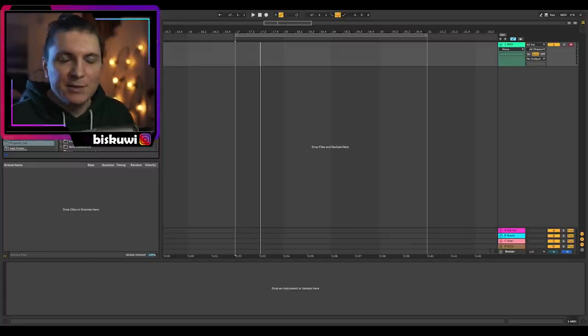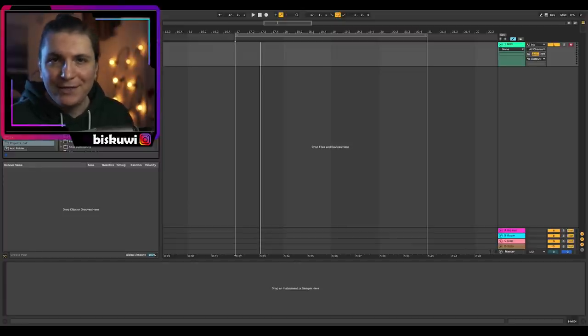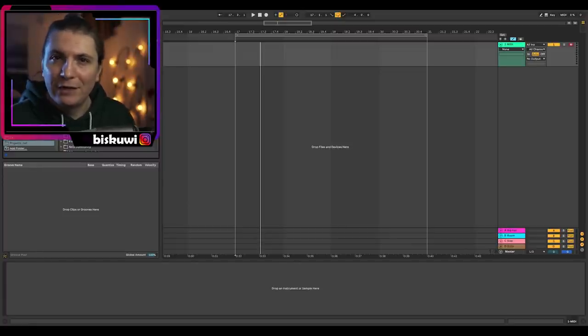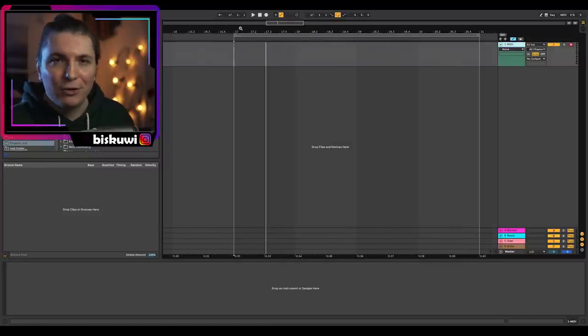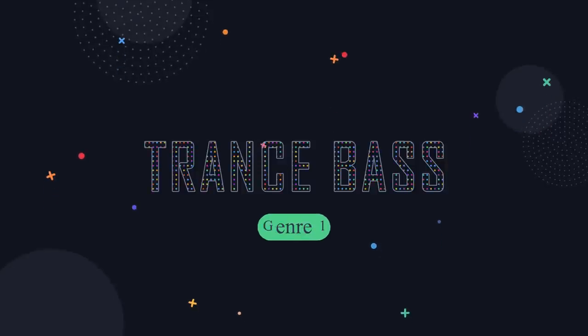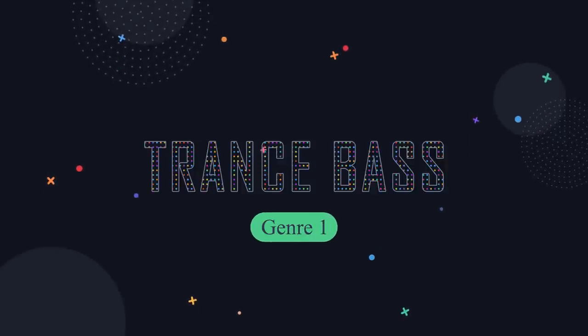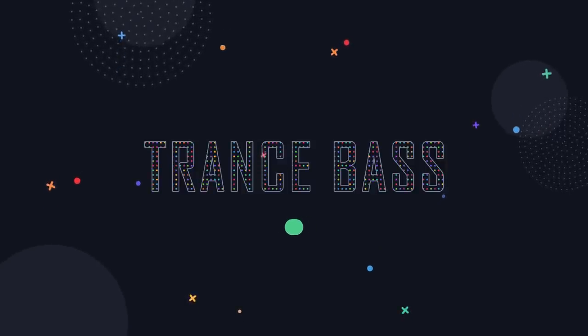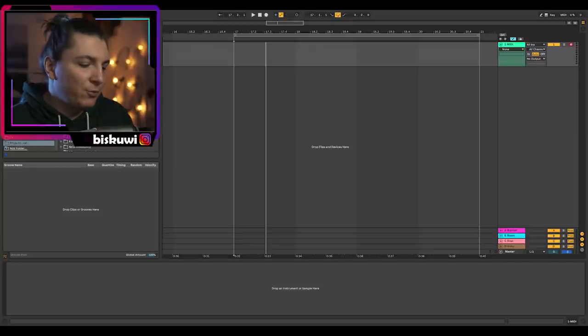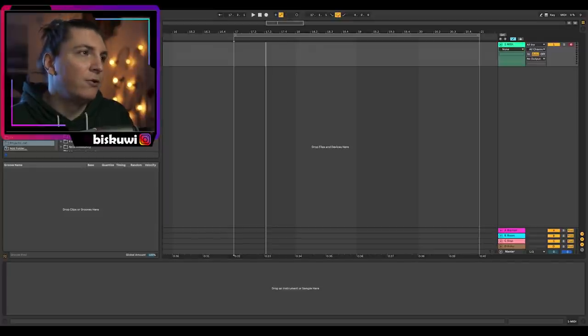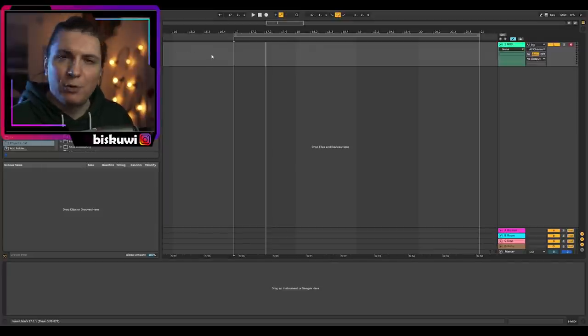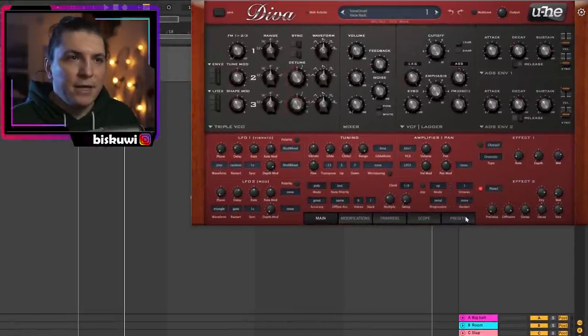We will start with trance — this is probably the first thing they teach you if you want to learn trance, and if you are doing melodic techno you will definitely see this in every case. The first thing I'm going to do is set the BPM to 133, so it will be quite fast.